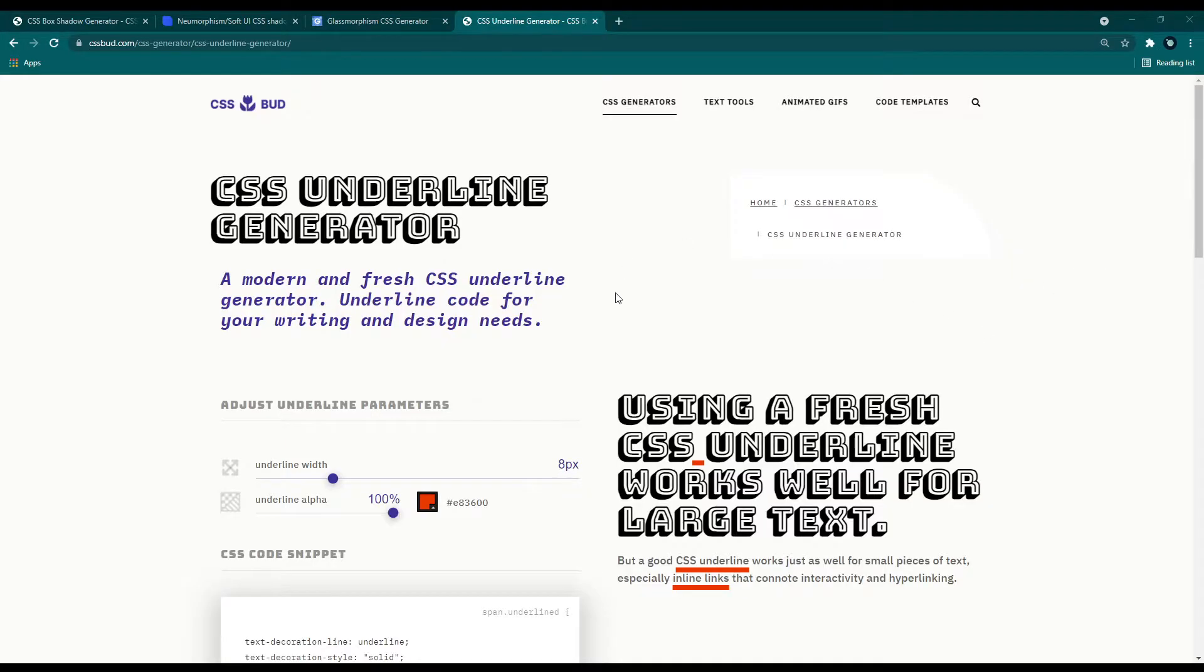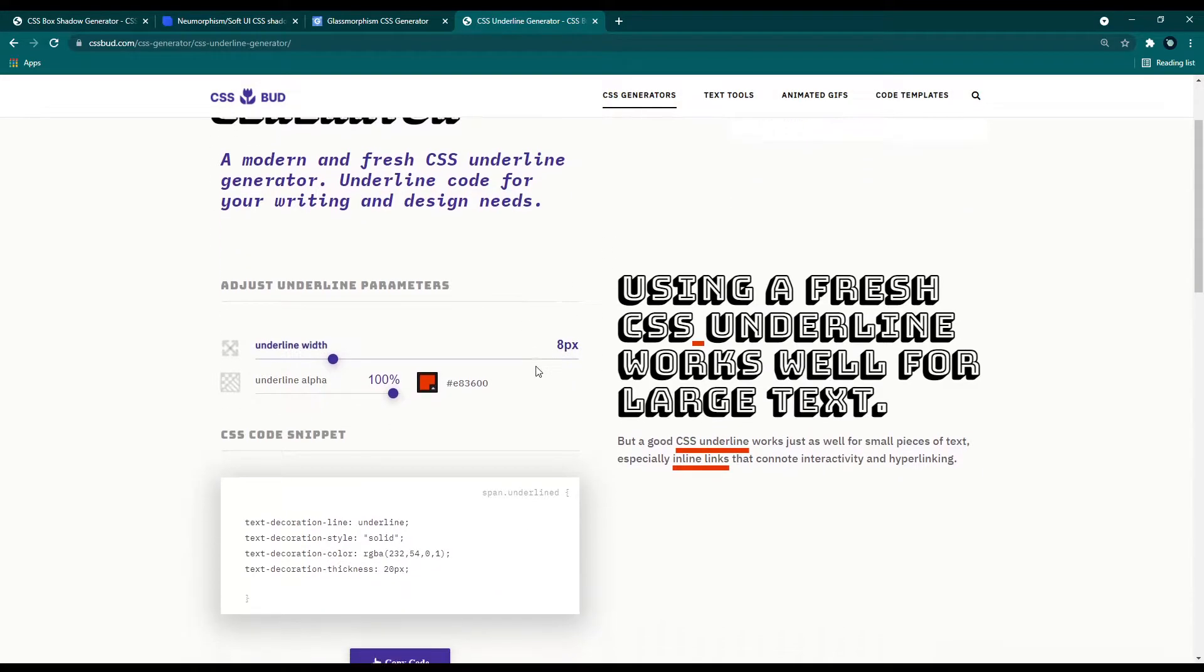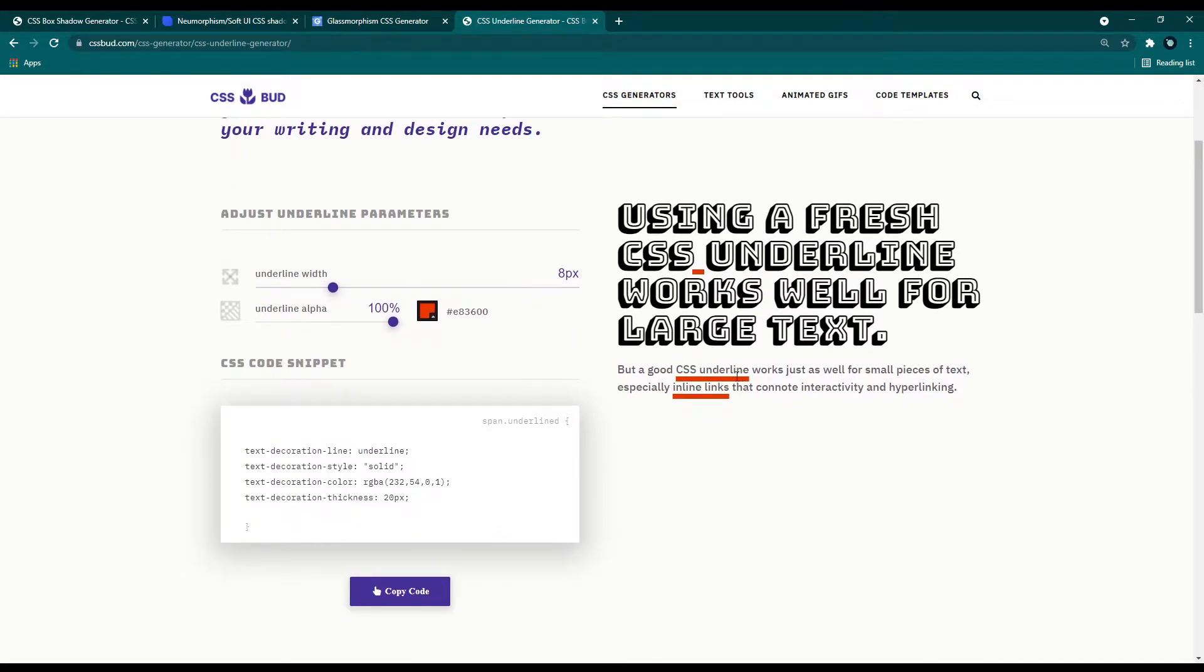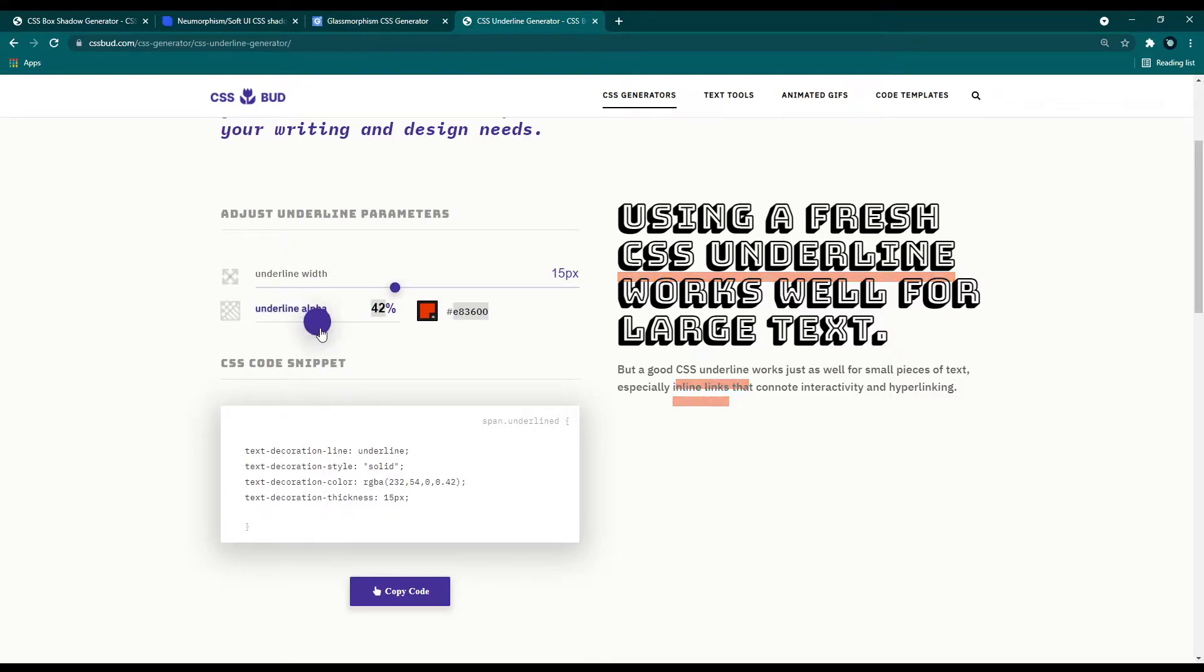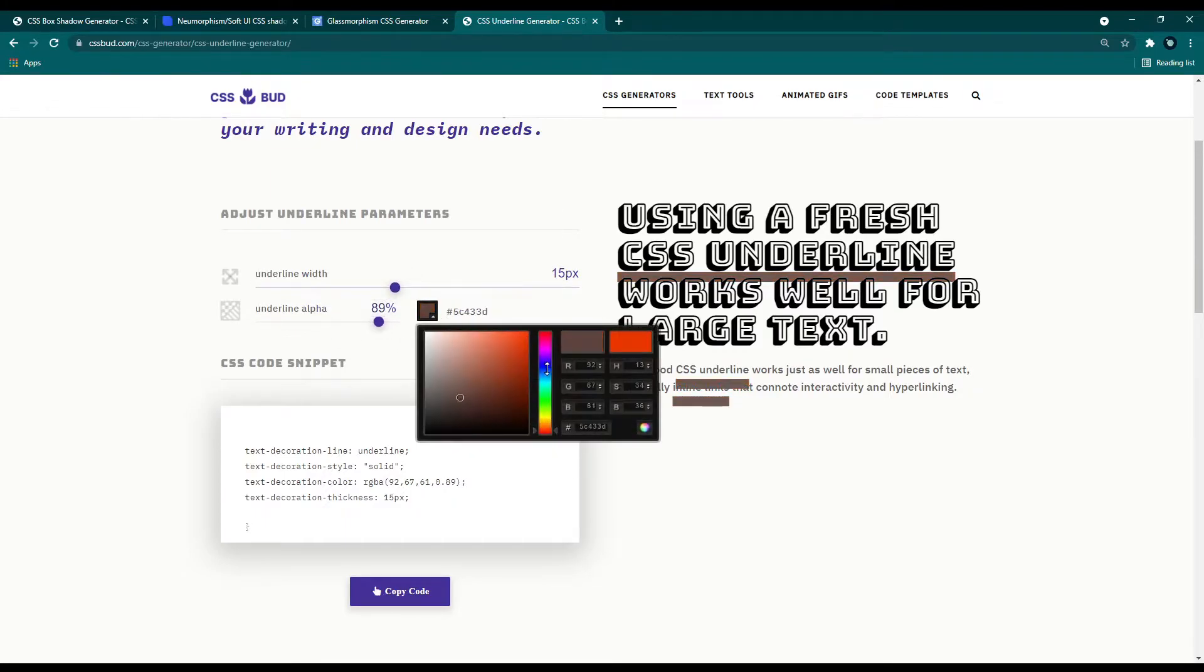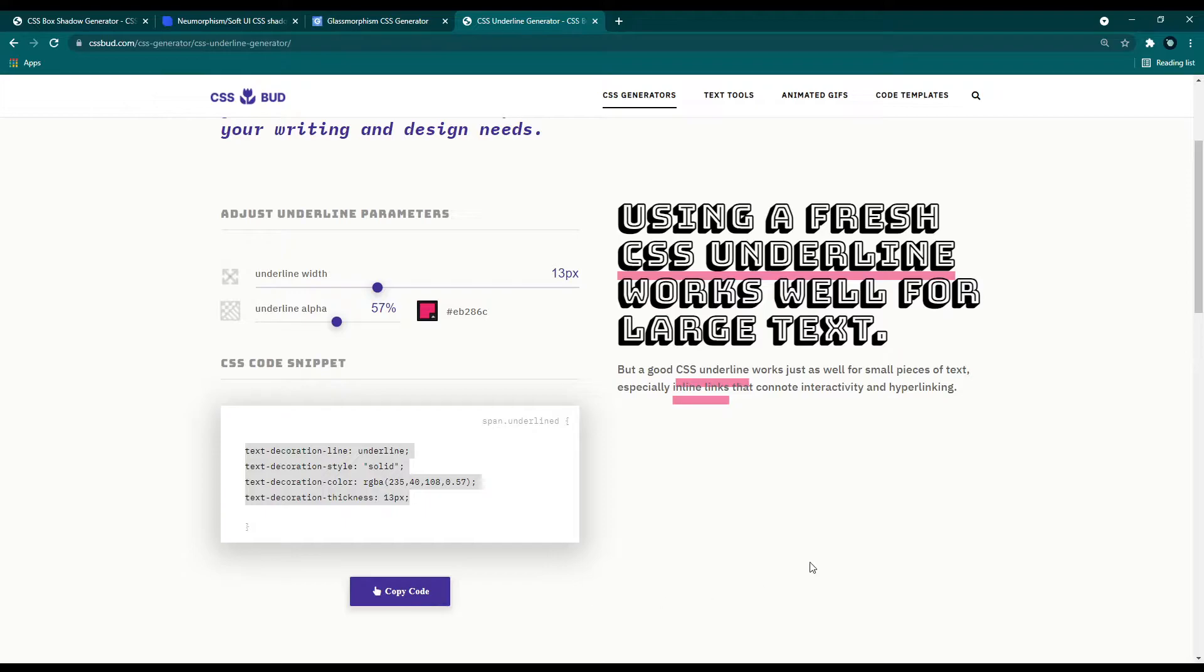The next tool is underline generator. With this tool, we can generate CSS codes for modern looking underline effect for heading and paragraph text. This is also one of the modern trending web design. Nothing fancy here. You can adjust the values from this left toolbar. While you changing, you can see the real-time preview in the right side. Once you've done the adjustments, you can get the final CSS code from here. Very easy and clean. Right?